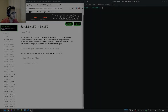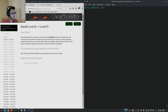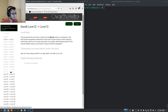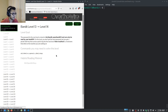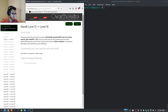We're back to the OverTheWire Bandit challenge. Level 13 tells us that the password for the next level is stored under /etc/bandit_pass/bandit14 and can only be read by user bandit14.